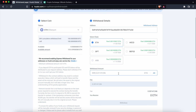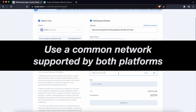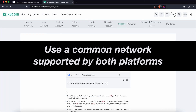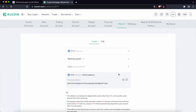The most important thing is to ensure that you are using a common network that is supported by both Huobi and KuCoin. If you use a different network, your funds may be lost. So this is how you can transfer from Huobi to KuCoin. If you found this video useful, don't forget to give it a thumbs up and you can watch the next video over here.